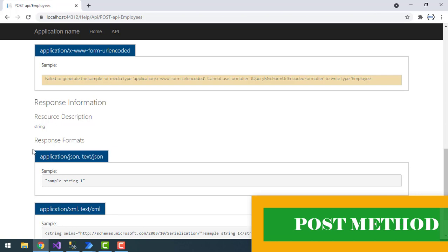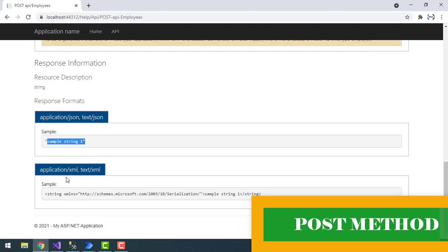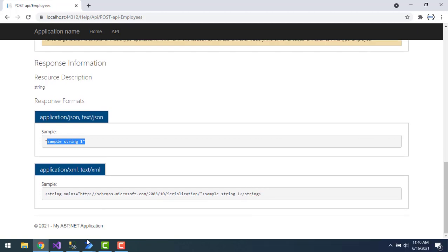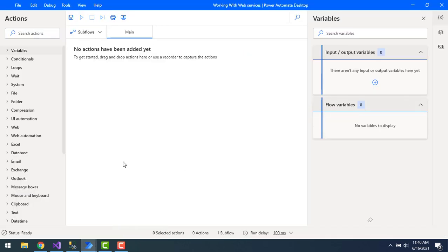You can see the resource description here. The response format will return a sample string as output if the data has been added successfully. Now let's go back to the workflow.